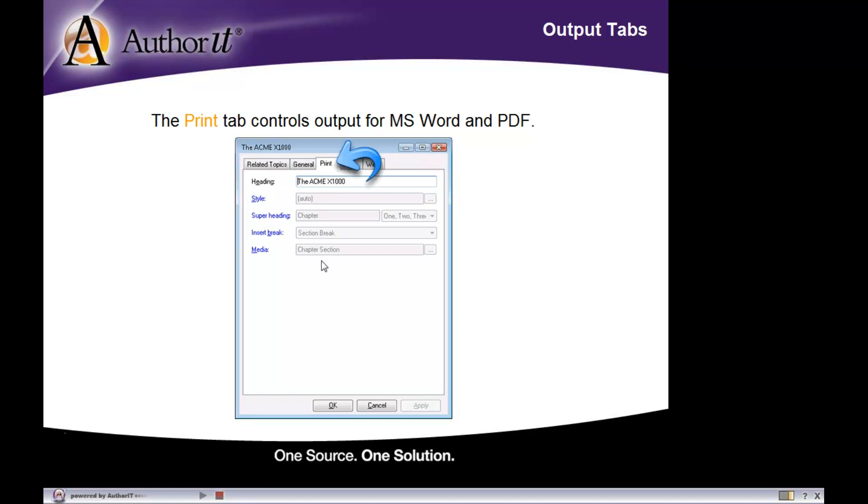The print tab properties in, say, a table of contents object would be different from this one here. But what we're saying here is that this heading will be assigned to this topic when it's published to a print output.